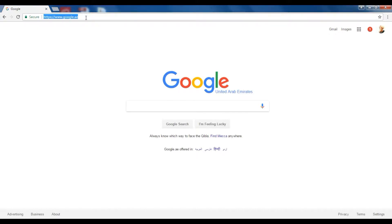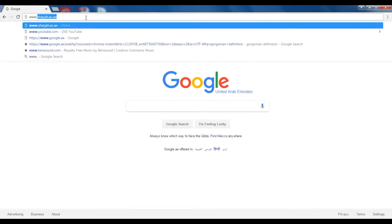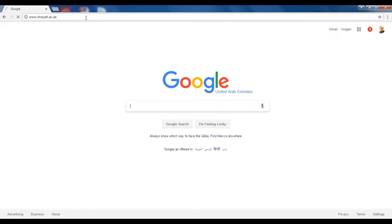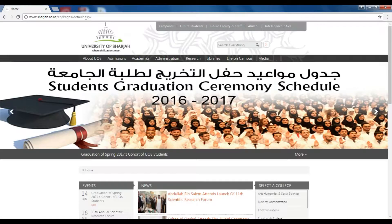First, you need to enter the library's page, so go ahead and enter the University of Sharjah website.